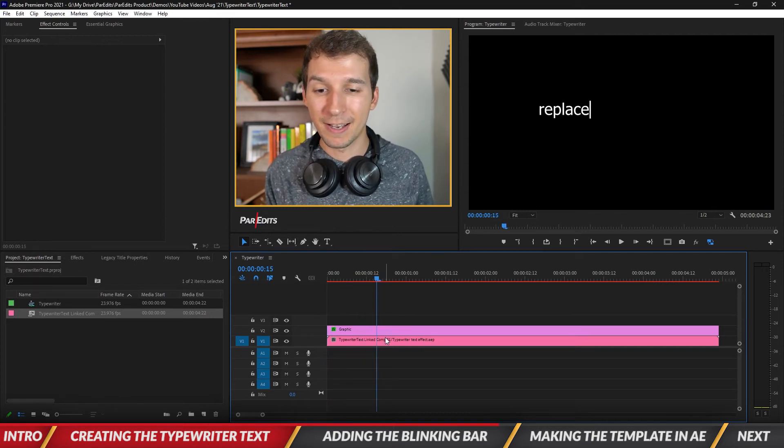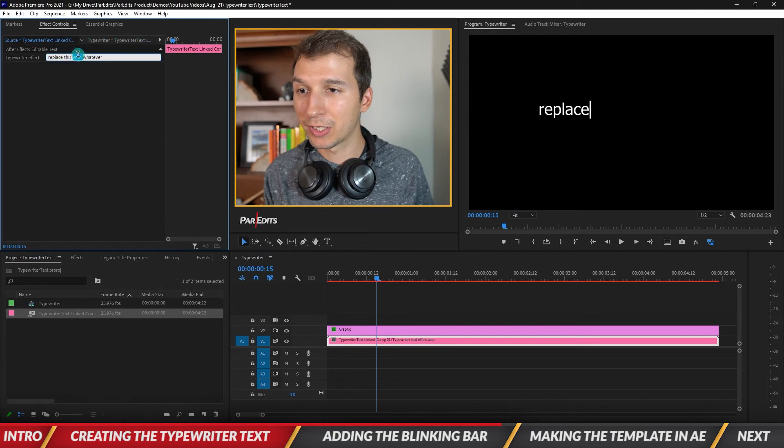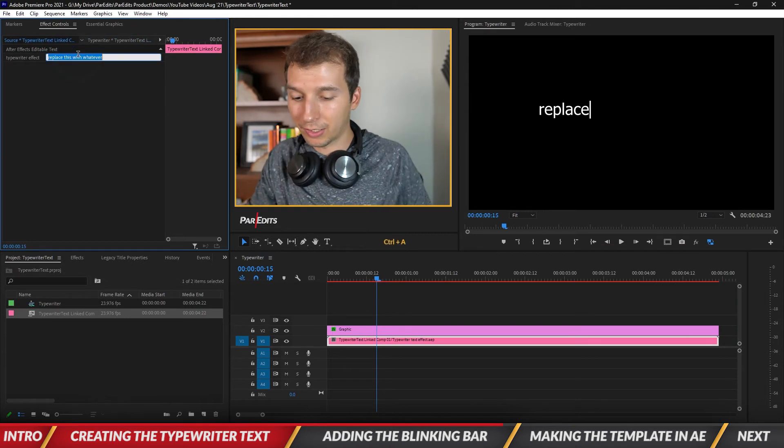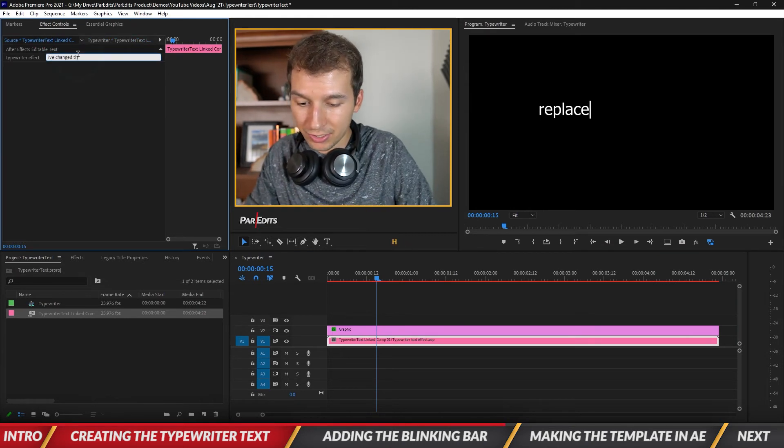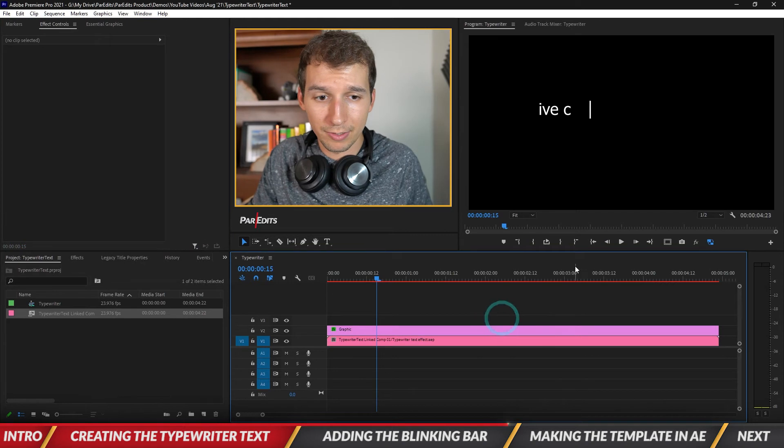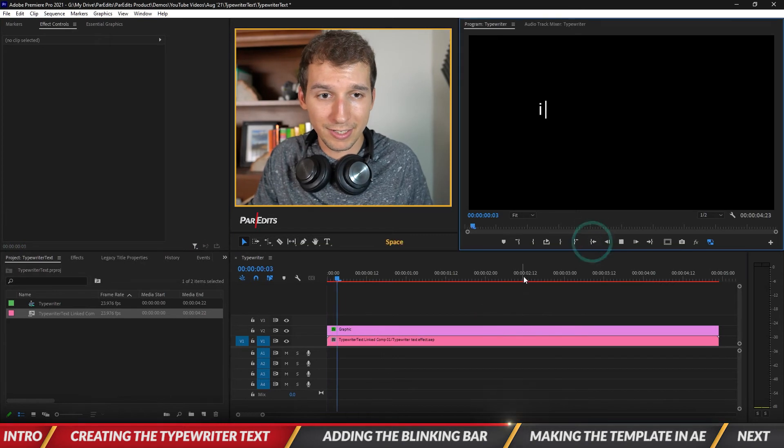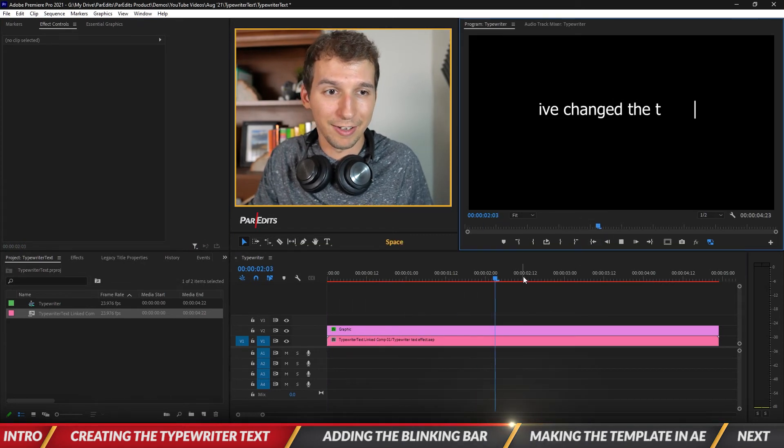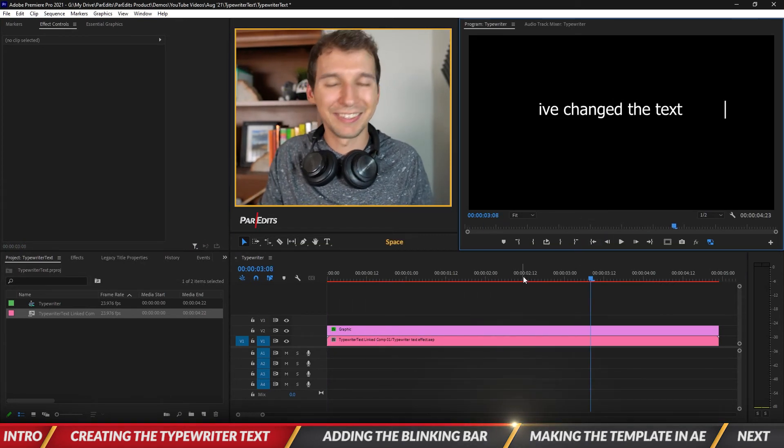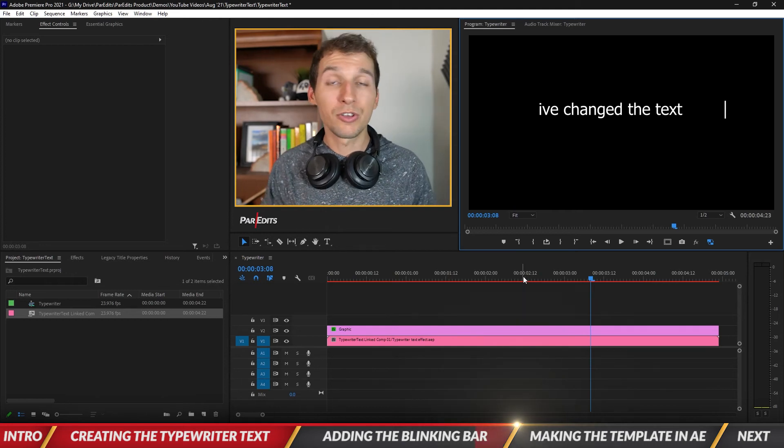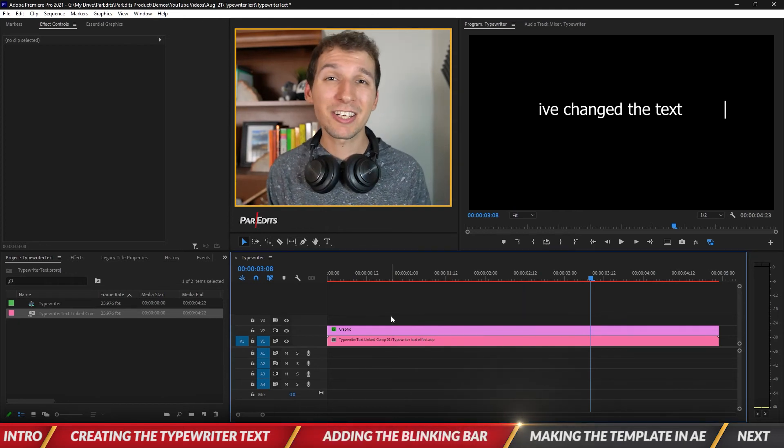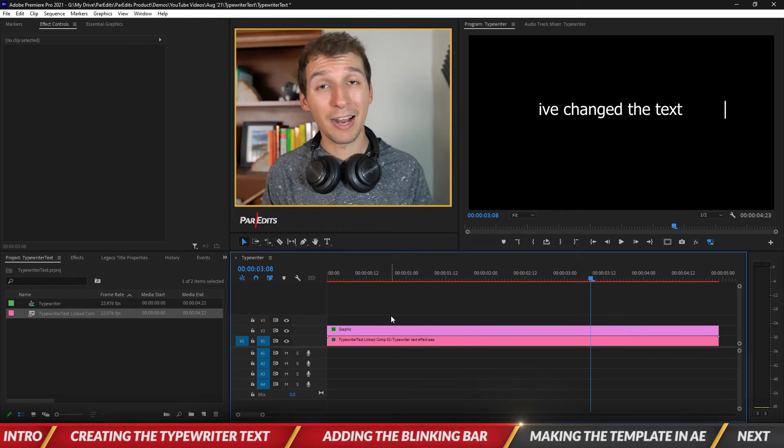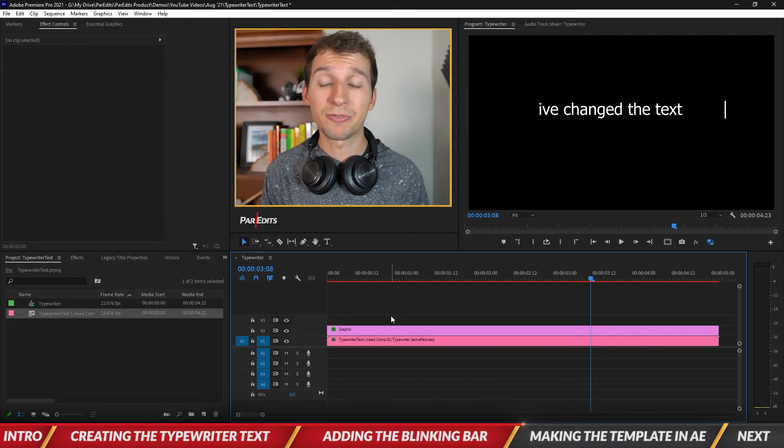Okay so now you guys know that the bar isn't necessarily something you could template because if I change the text it's going to, here I've changed the text, you'll see that it just doesn't line up. You know it just you'd have to redo all those keyframes. So the bar can't be a part of the template but we can actually make a template out of the typewriter effect inside of After Effects.